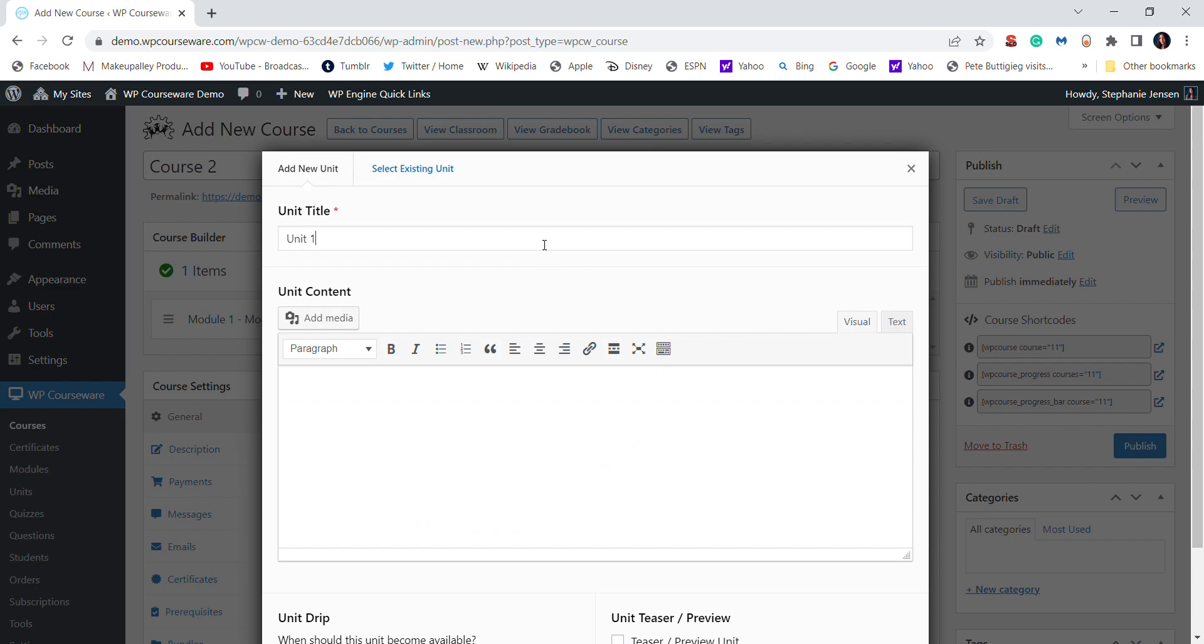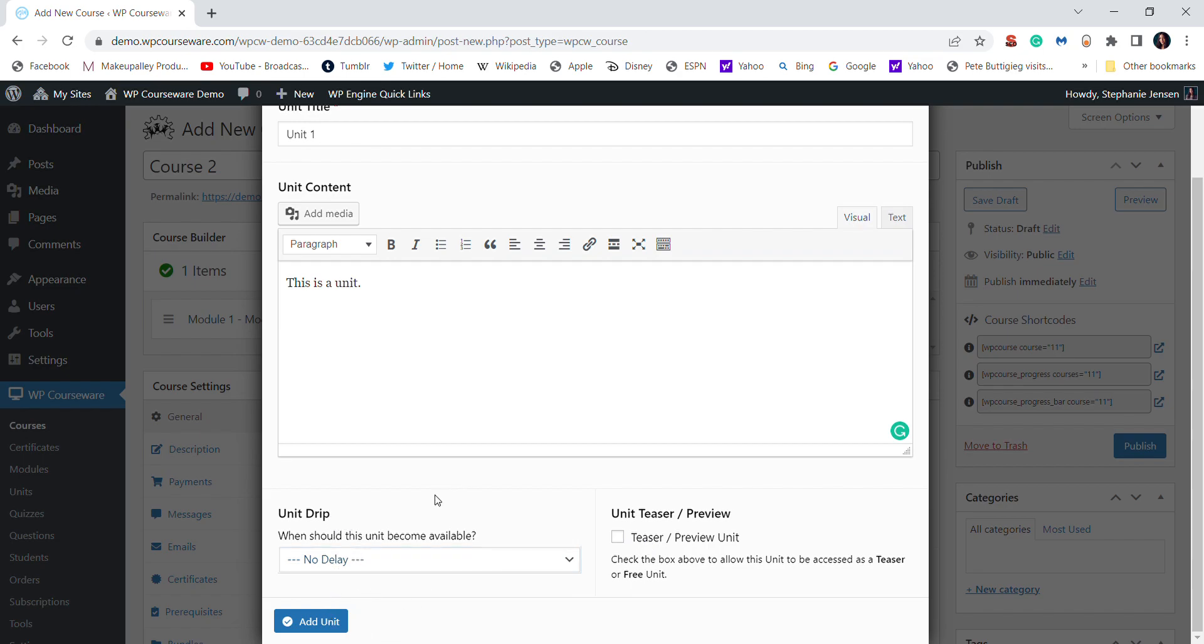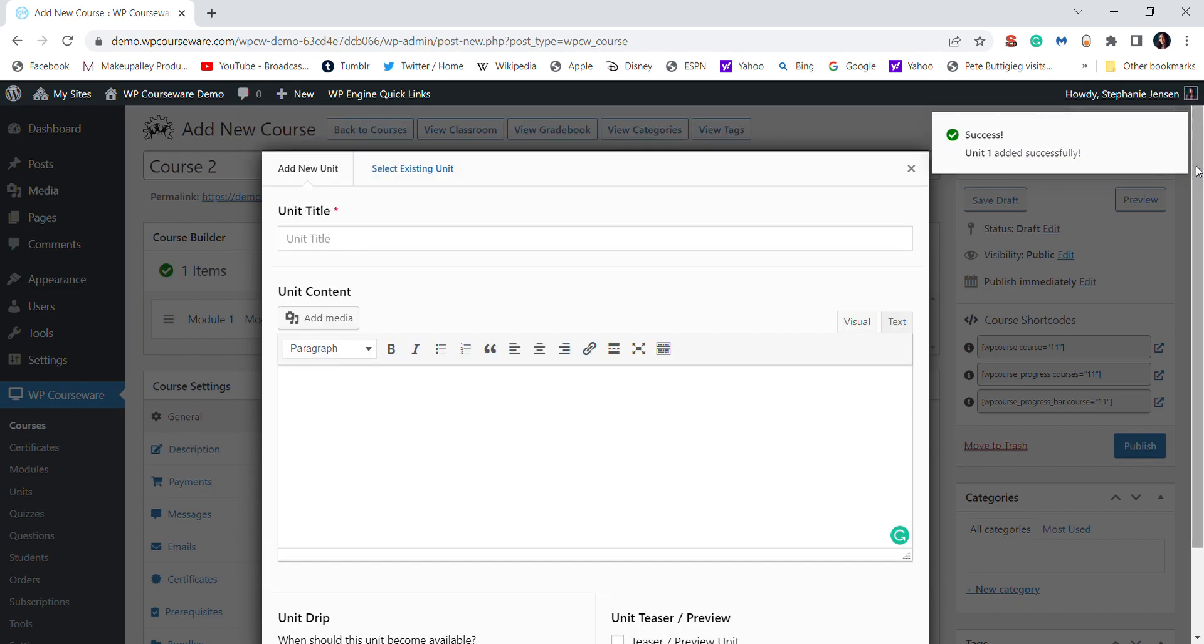You just again add the title, description for the unit. You also have a couple other options down here. If you're creating this for a new student, they can preview the unit. Or if you do want drip content, then you have the option right there.